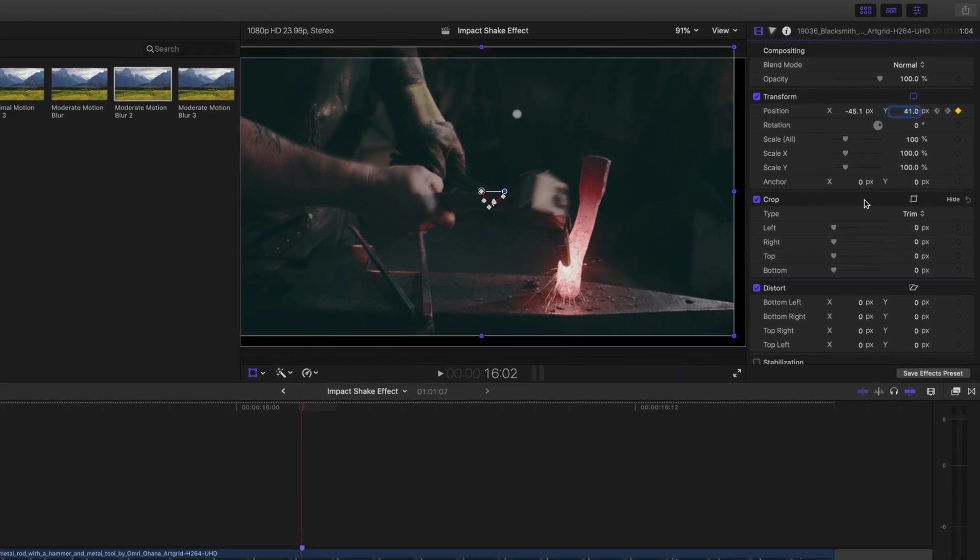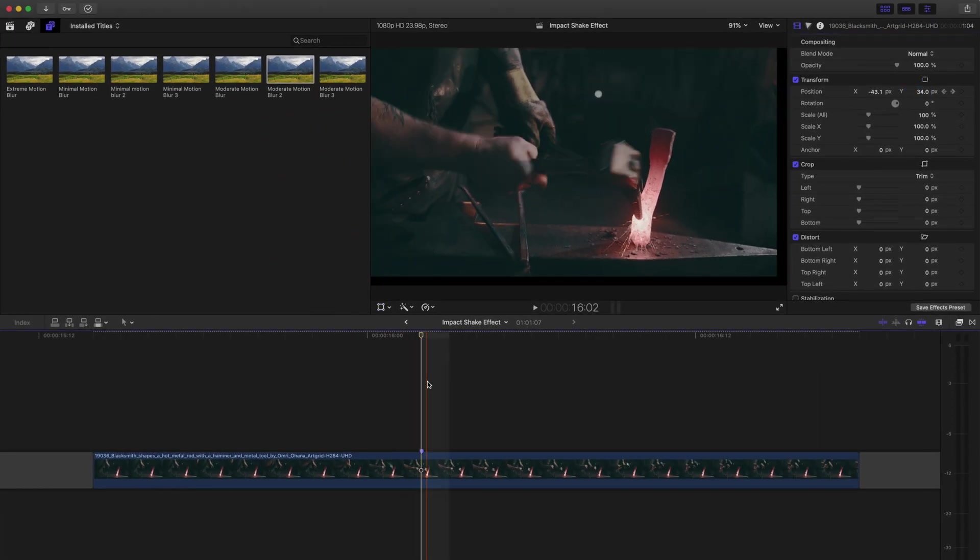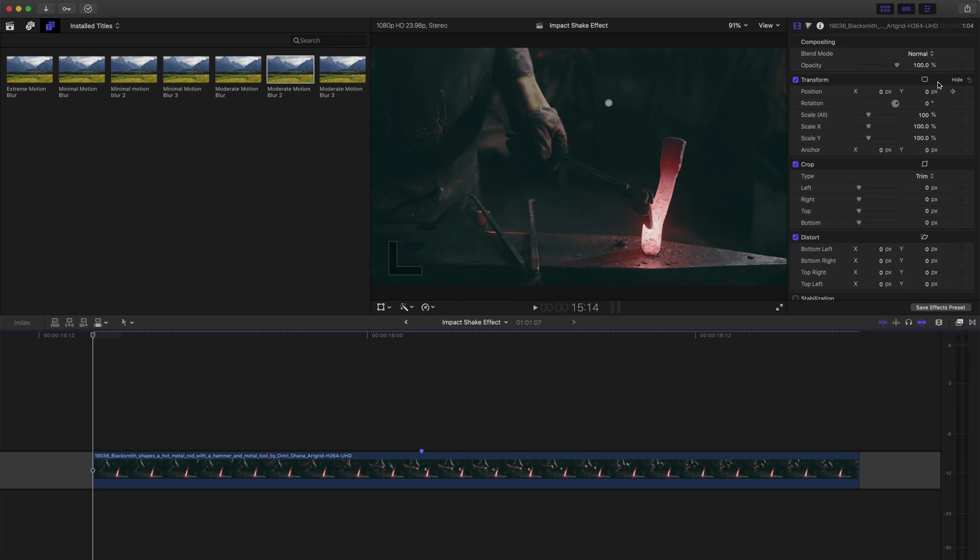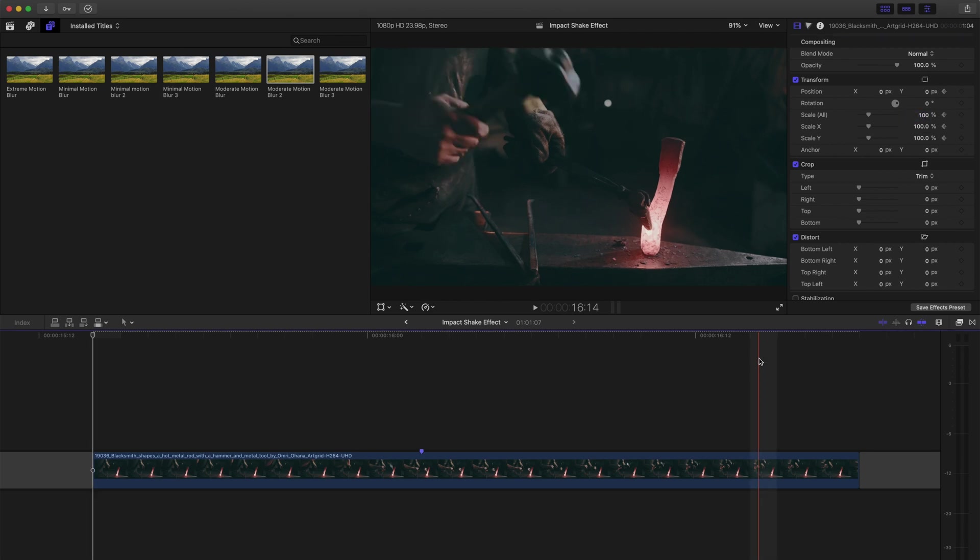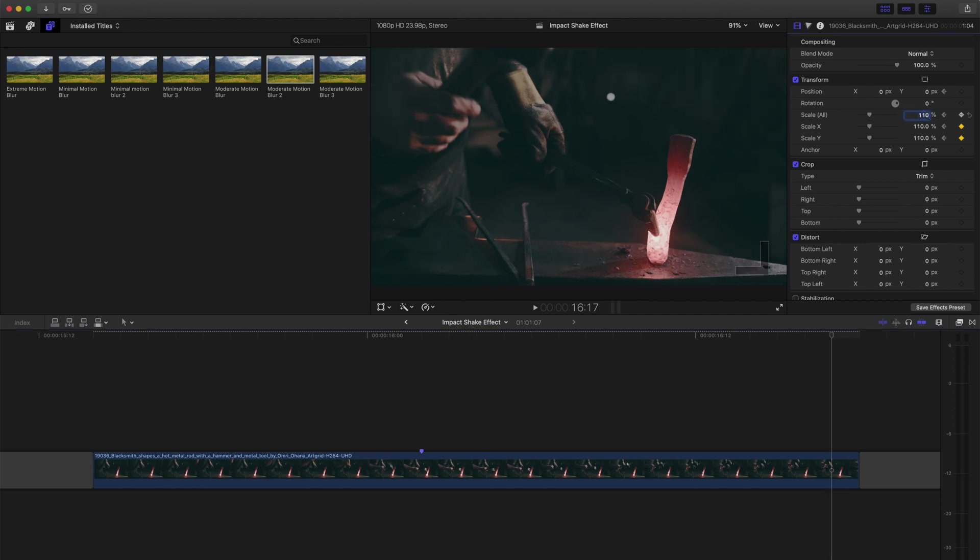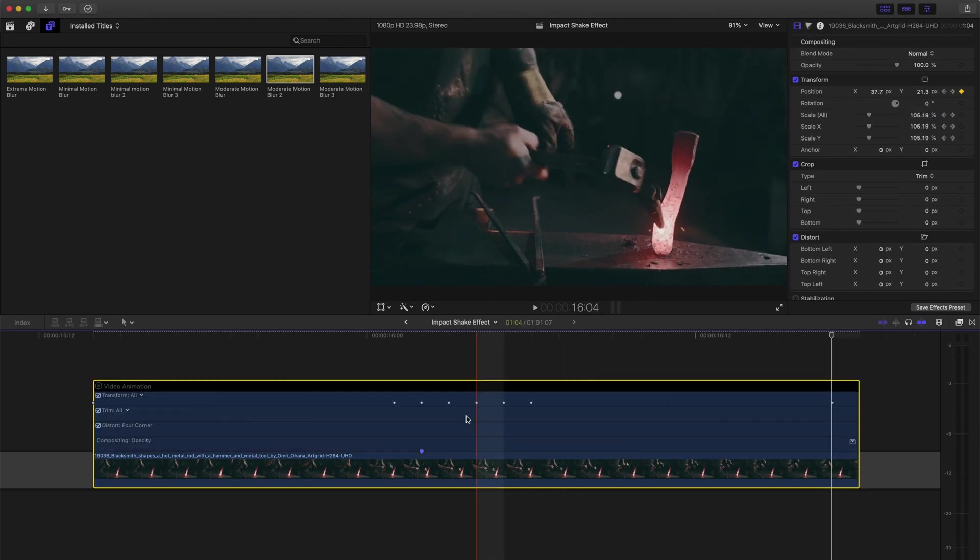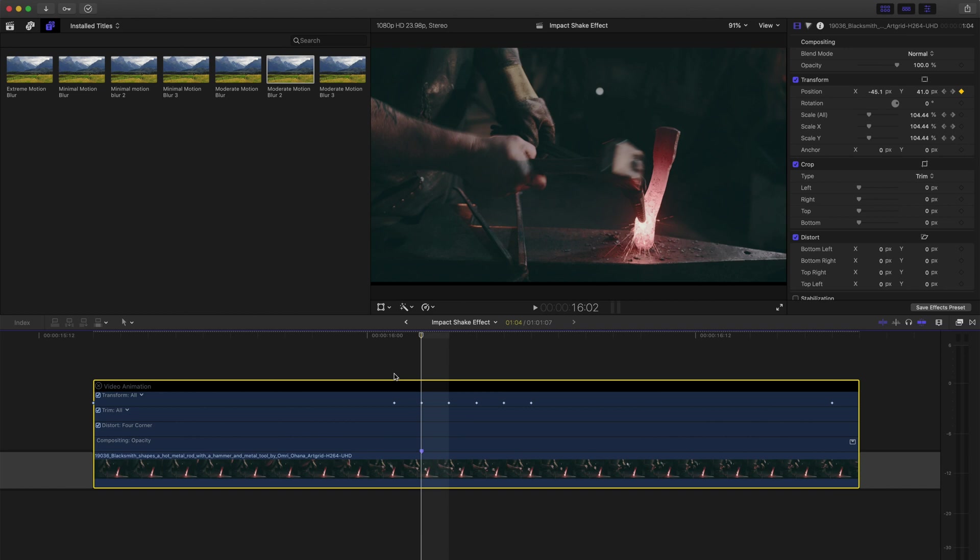I'll move my playhead to the beginning of the clip using the up arrow and I'll set a keyframe for the scale at 100%. I'll move to the end of my clip and set the scale to 110%. I'll go back to my keyframes and make sure that there are no black edges that appear.